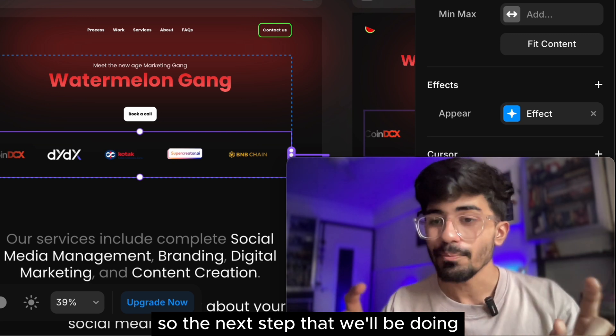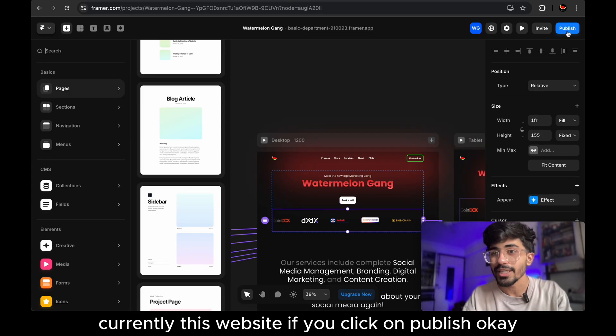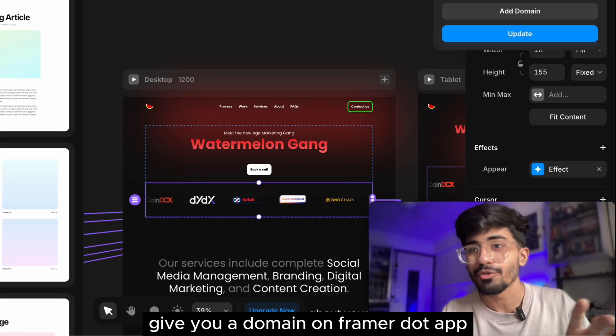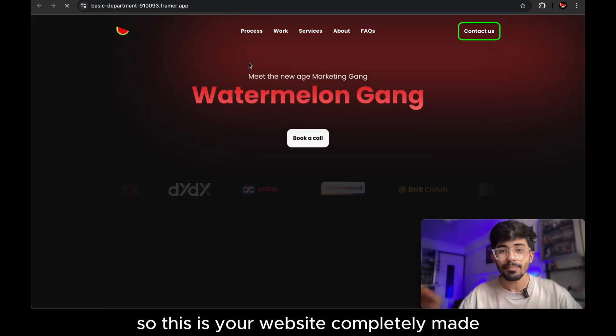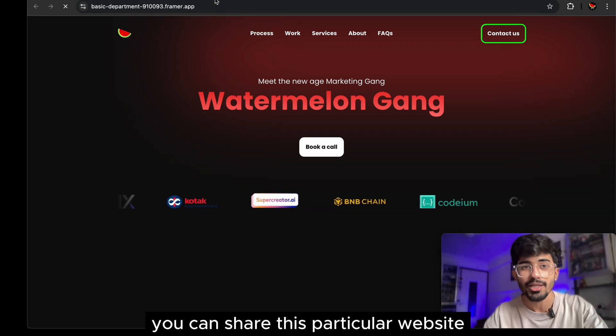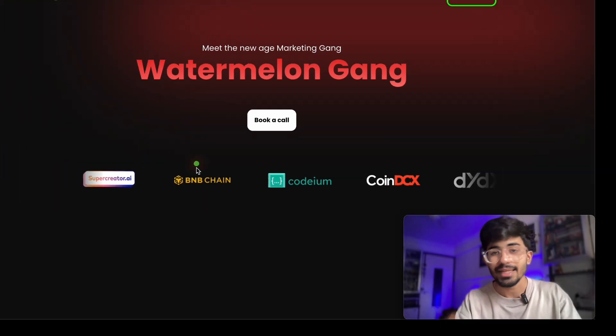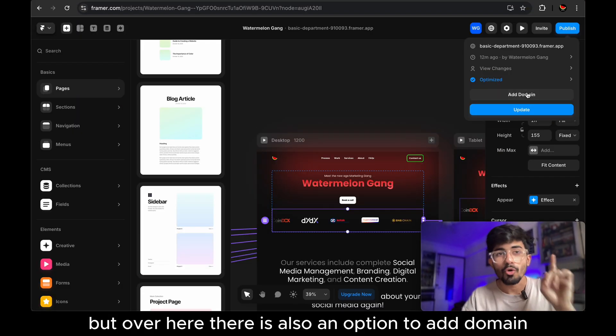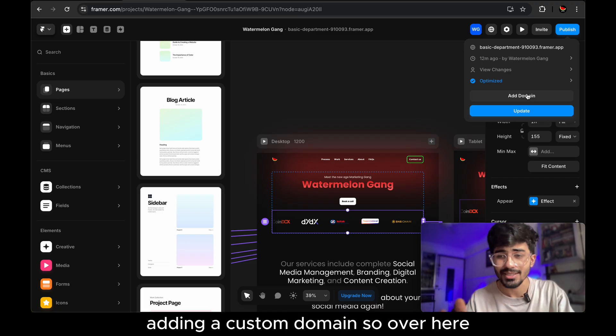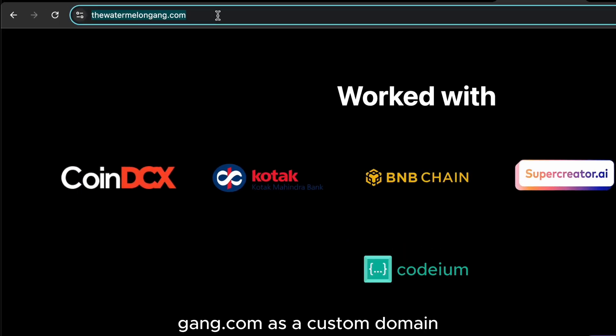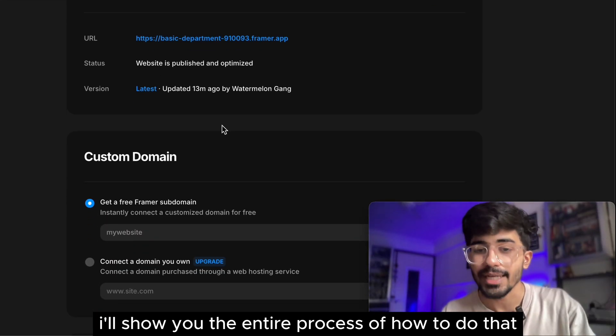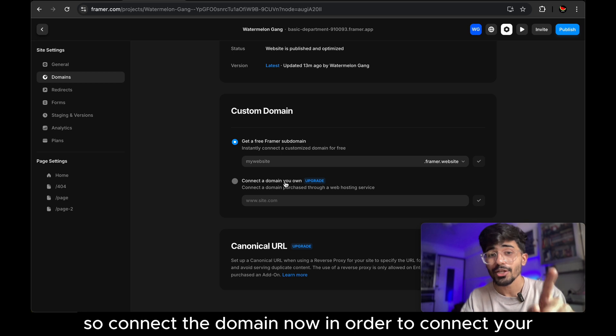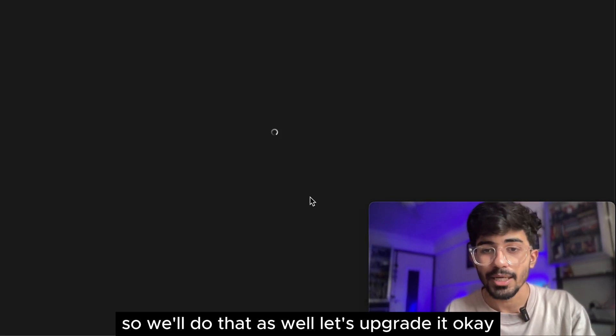So, the next step that we'll be doing is actually hosting this website. Currently, this website, if you click on publish, Framer will for free give you a domain on framer.app. So this is your website completely made. It's there live. Anyone can view it. You can share this particular website link to anyone else and they can basically view it. But over here, there is also an option to add domain. That is what we'll be doing right now. So adding domain basically means adding a custom domain. So over here, we'll be adding watermelongang.com as our custom domain. So let's just copy this and click on add domain. I'll show you the entire process of how to do that. So connect a domain. Now, in order to connect your custom domain, you need to upgrade the website. So we'll do that as well. Let's upgrade it.